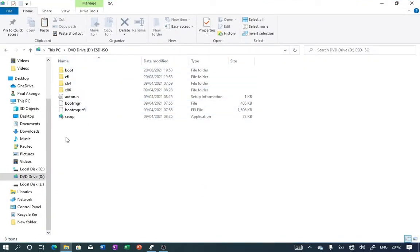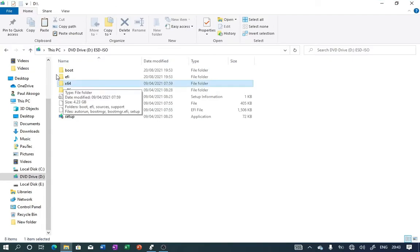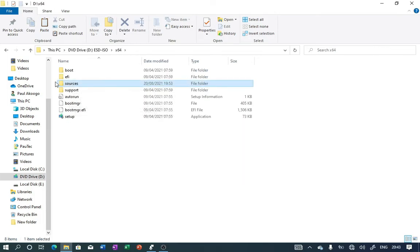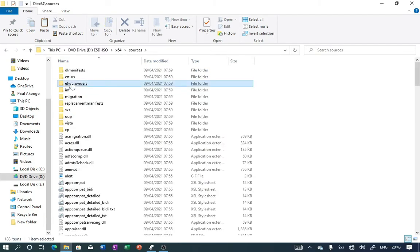Once you're inside here, take note of these two folders: the 64-bit and the 32-bit folders. First of all, we would like to go into the 64-bit folder. Click on it to open it, and once you're here, click on the Sources folder to open it.